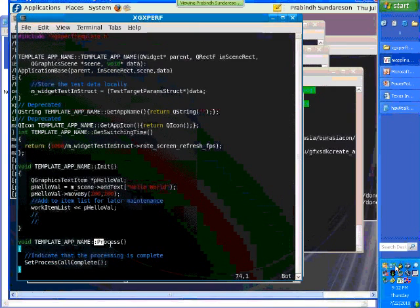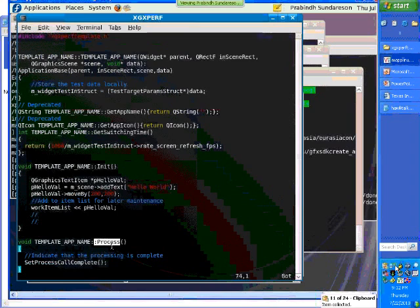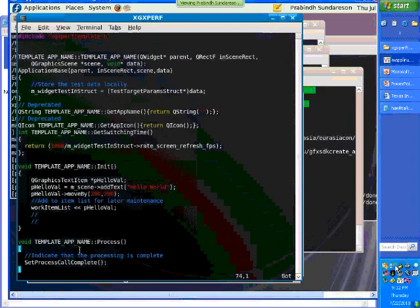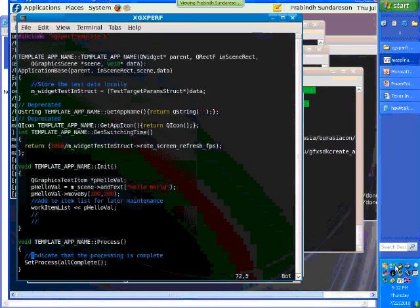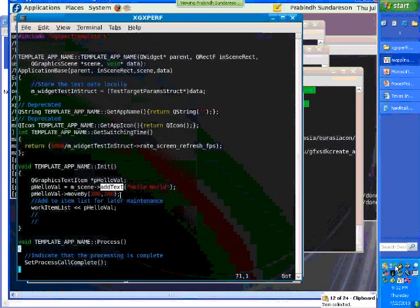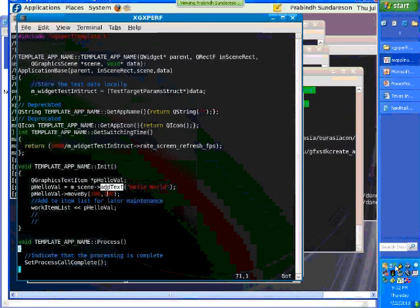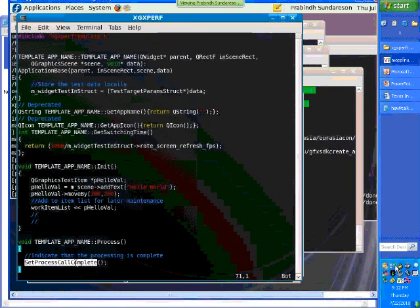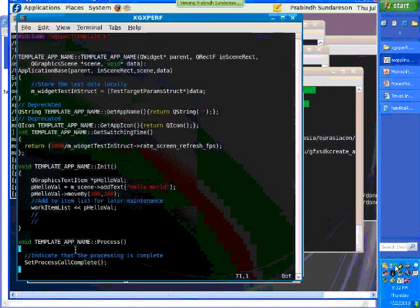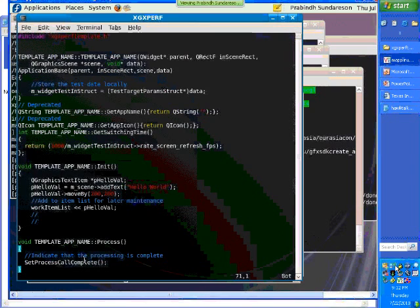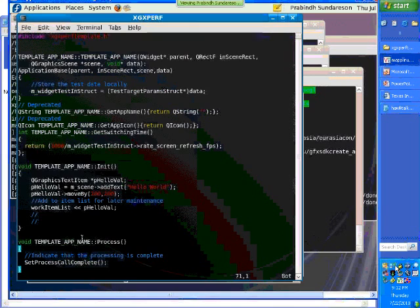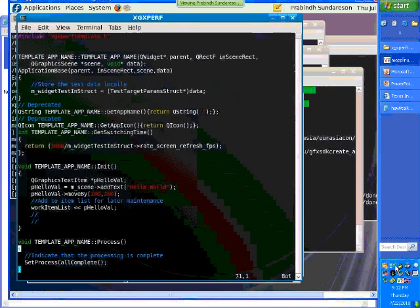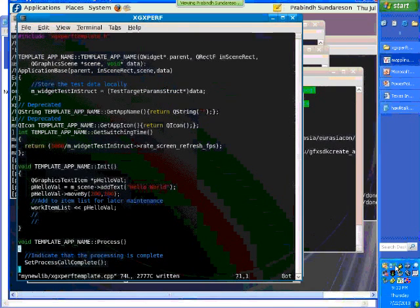The process API is used for animation. For example, if you want to run this particular framework or application every one second, this process API will be called every one second. You can add all your animation operations. If you want to move this particular piece every now and then to a different location, you can do the same steps here. After you do your operations, you have to mark the widget so the framework knows your process call is ended. Right now in this simple example, we are not doing anything in the process. We just created one simple hello world.